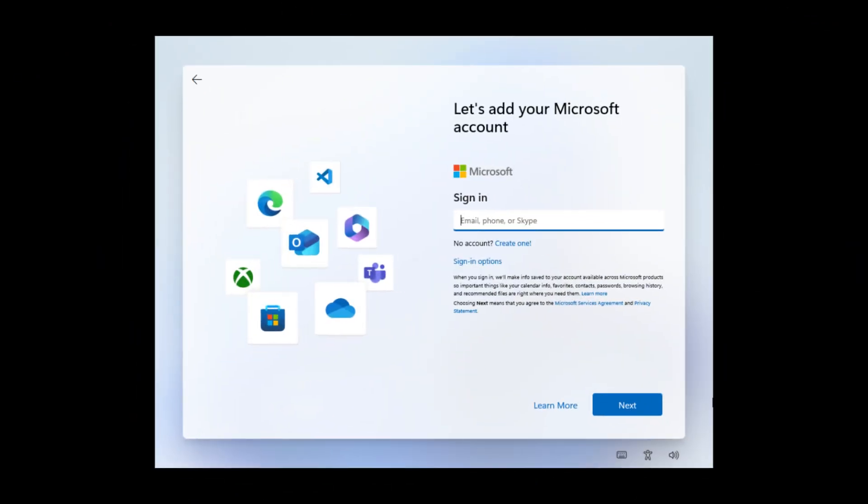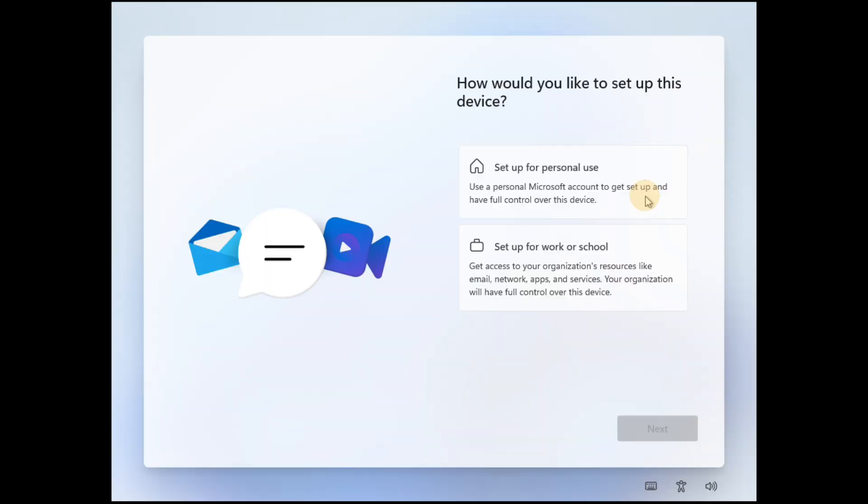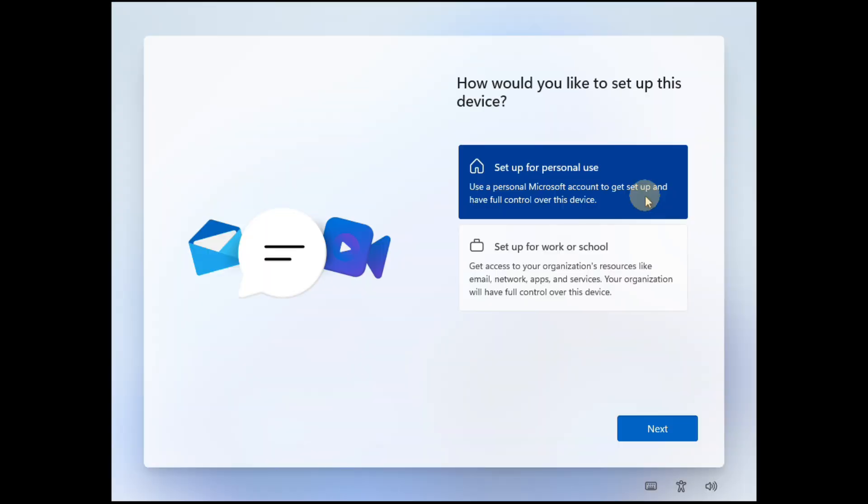Would you like to skip the Microsoft account setup during the Windows 11 installation process? In this video, I will show you how to bypass the Microsoft account requirement and use a local account instead.